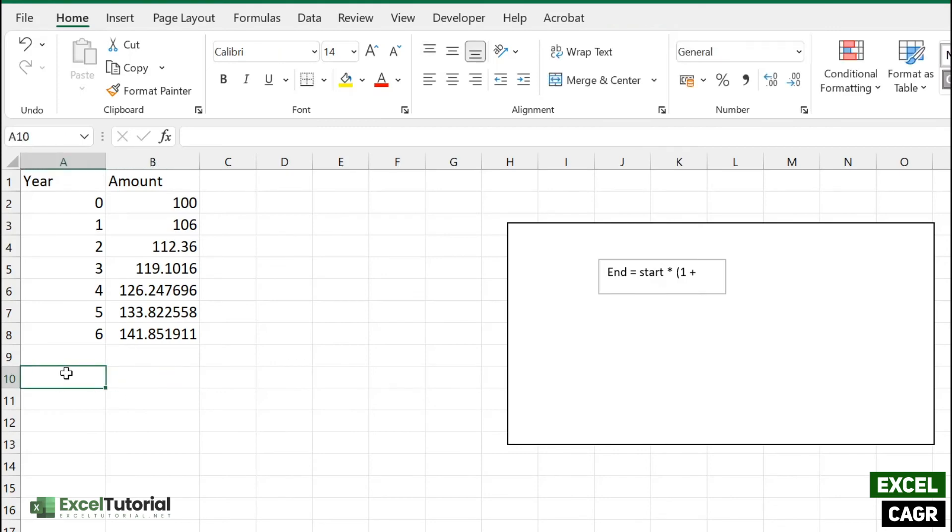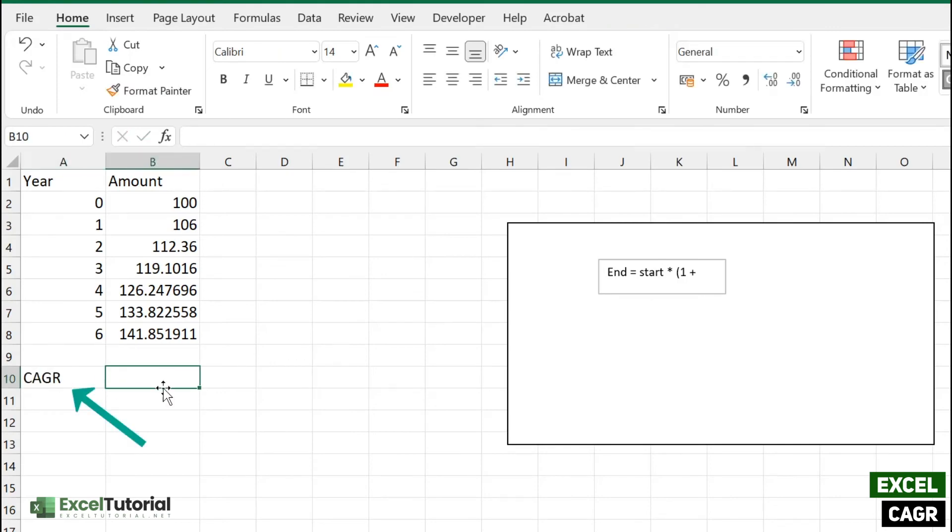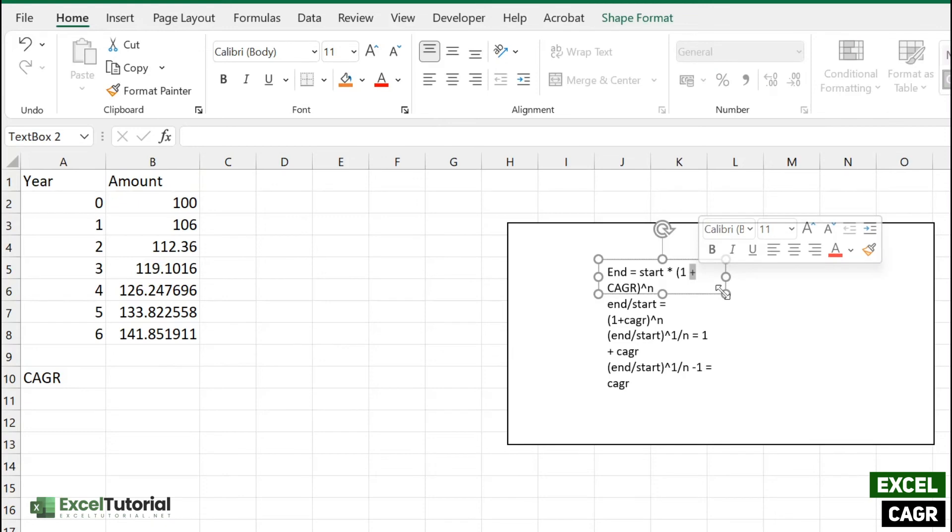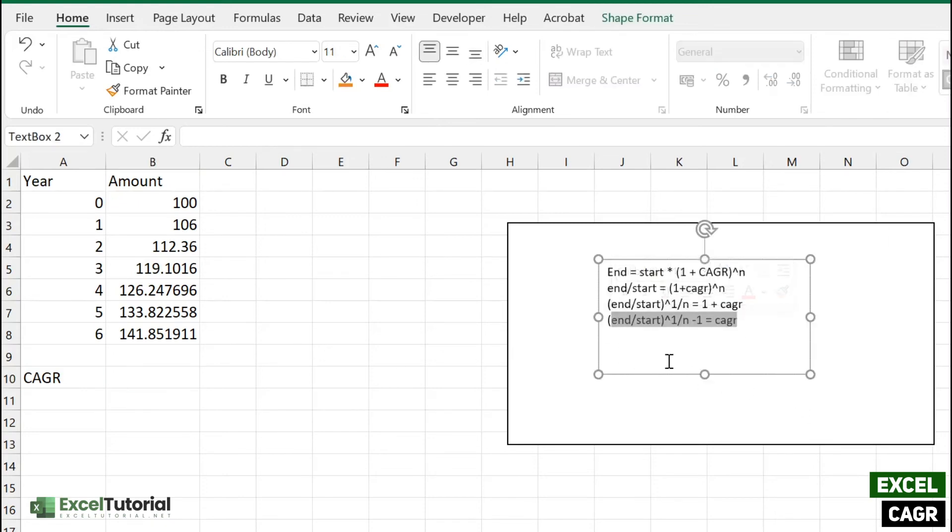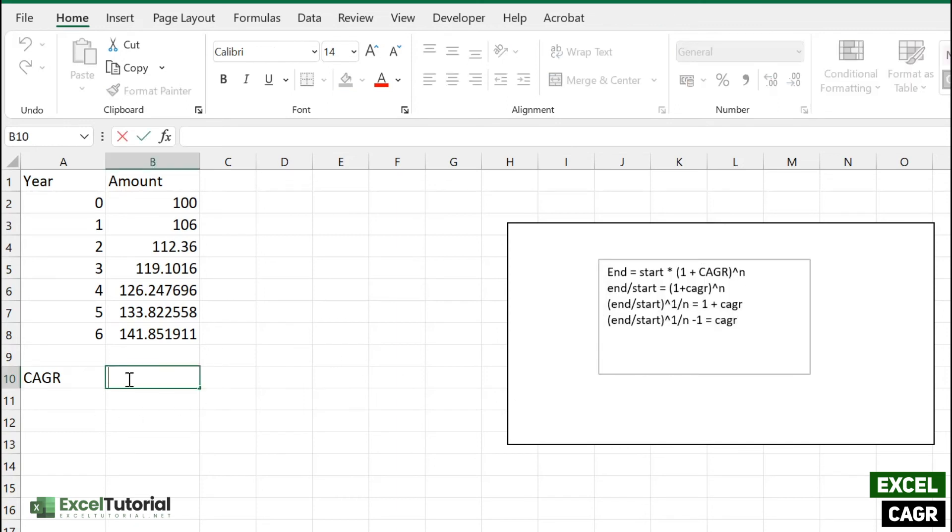We will use this formula of CAGR. So let's start entering our data. In first, we are going to open our formula with equal to operator and open end amount here.